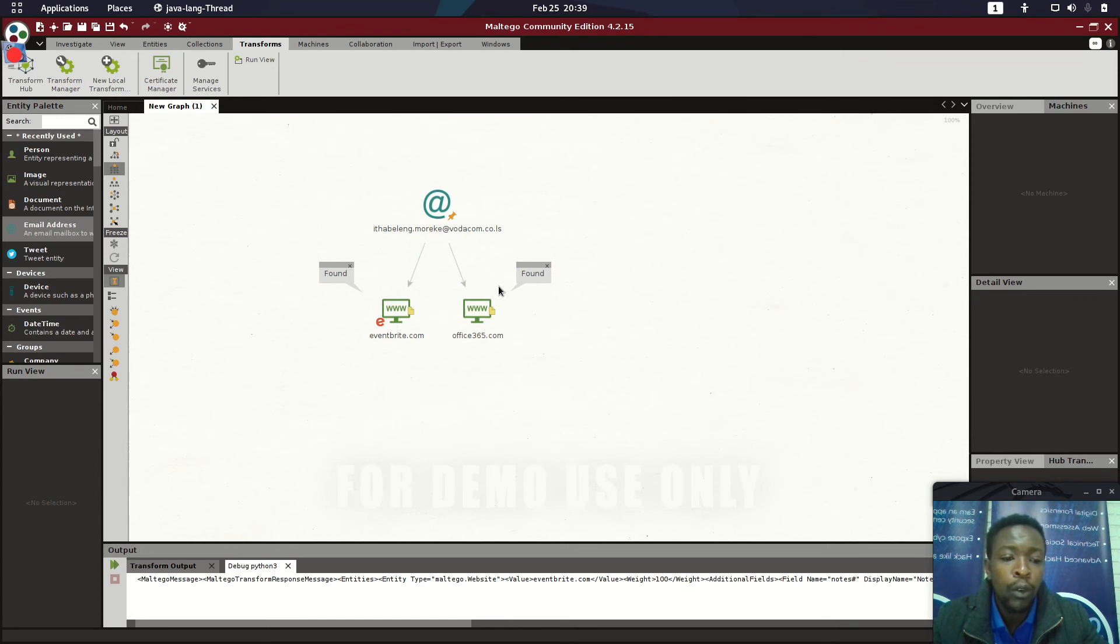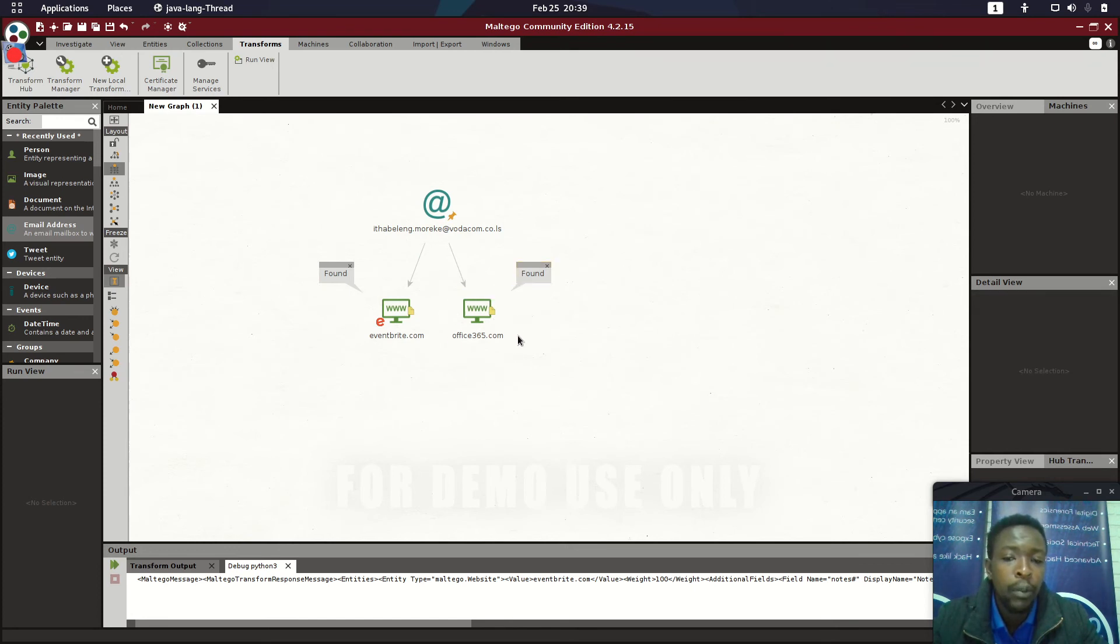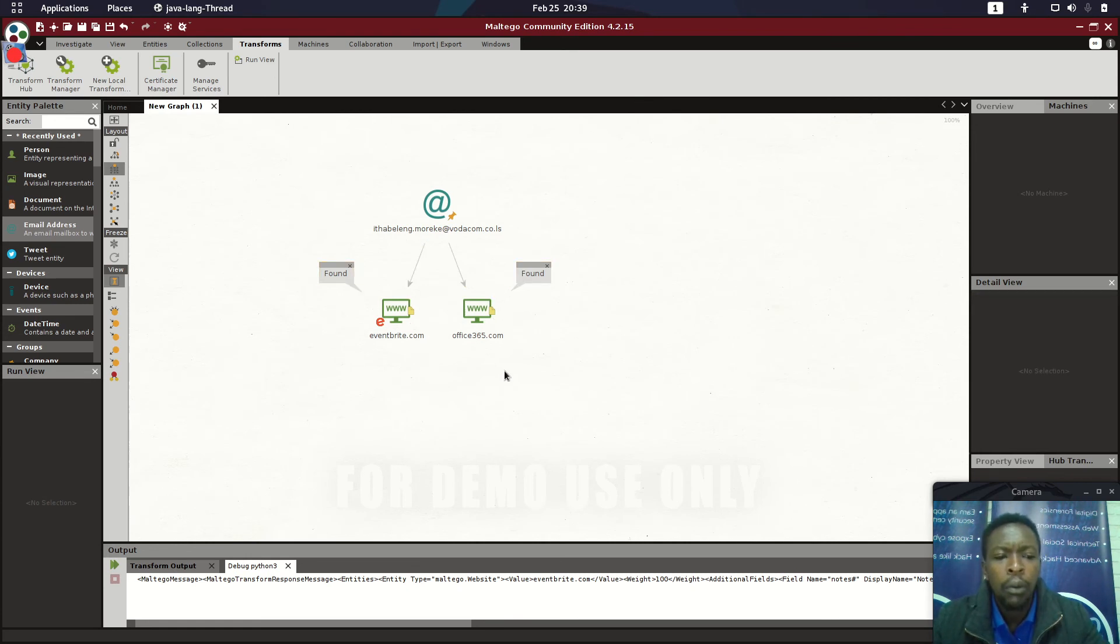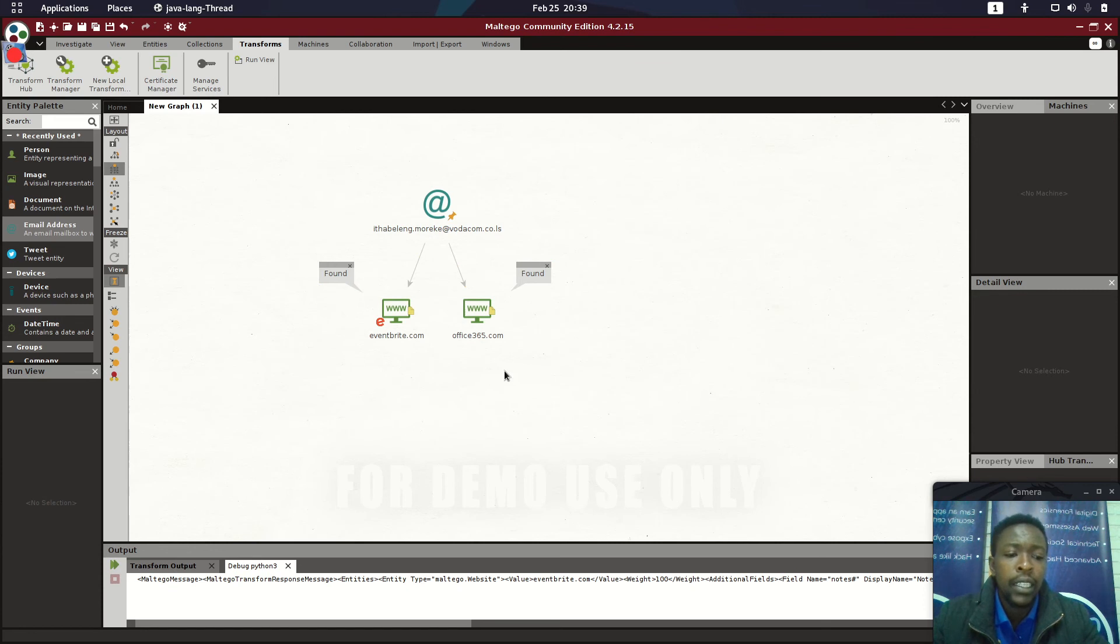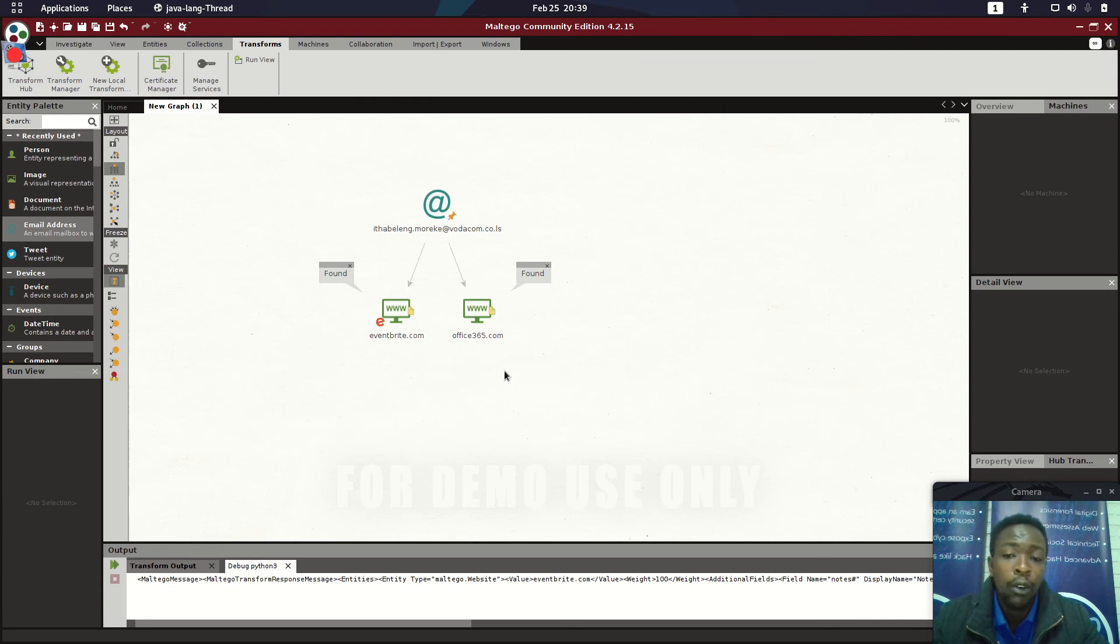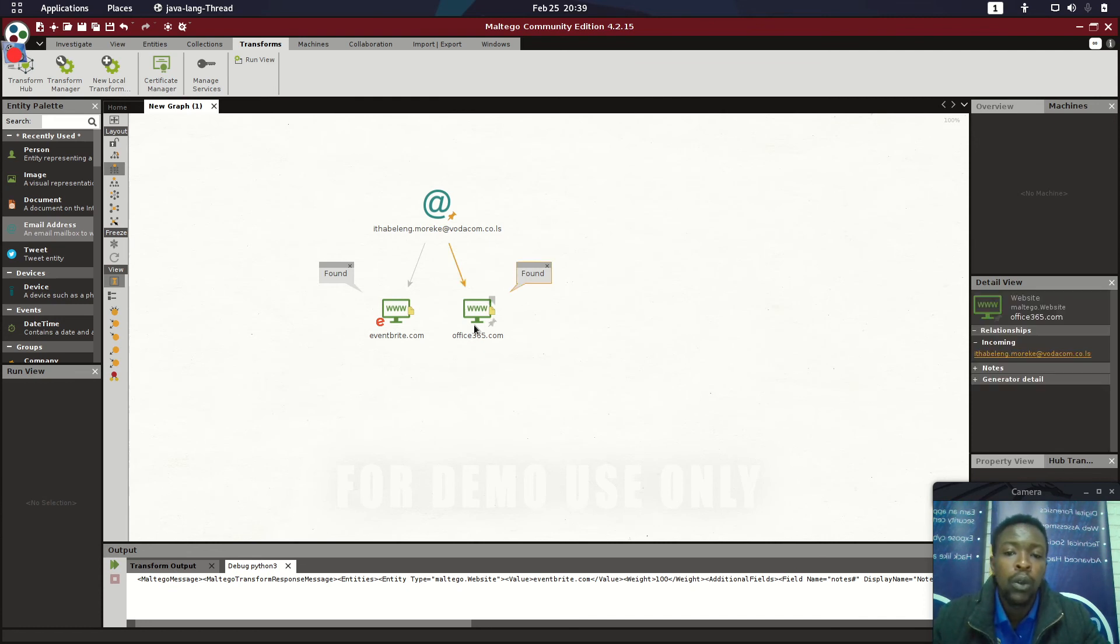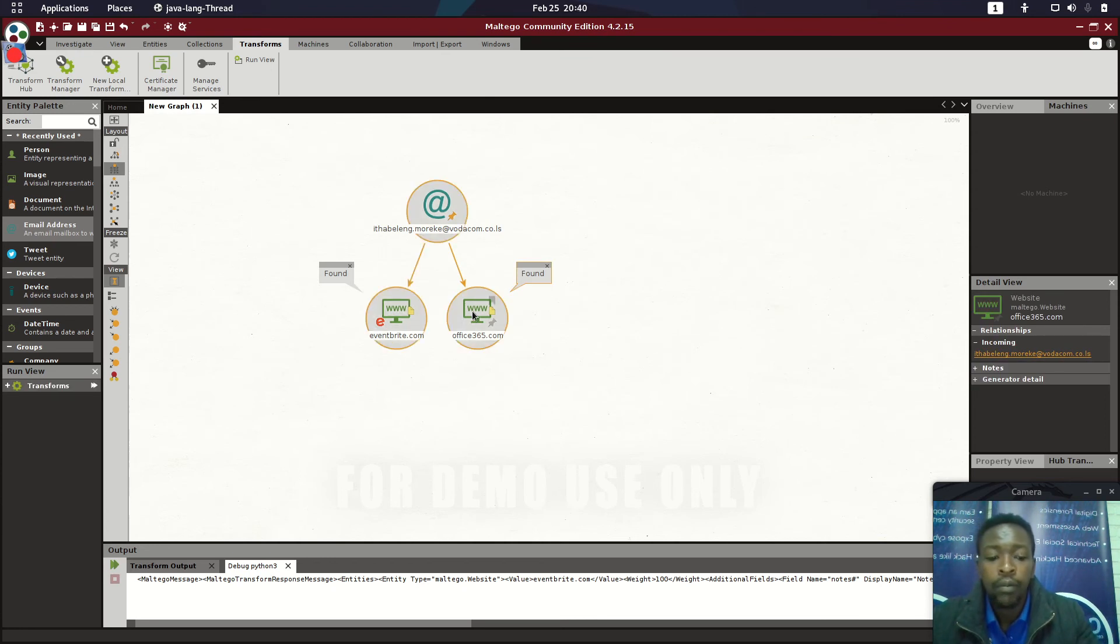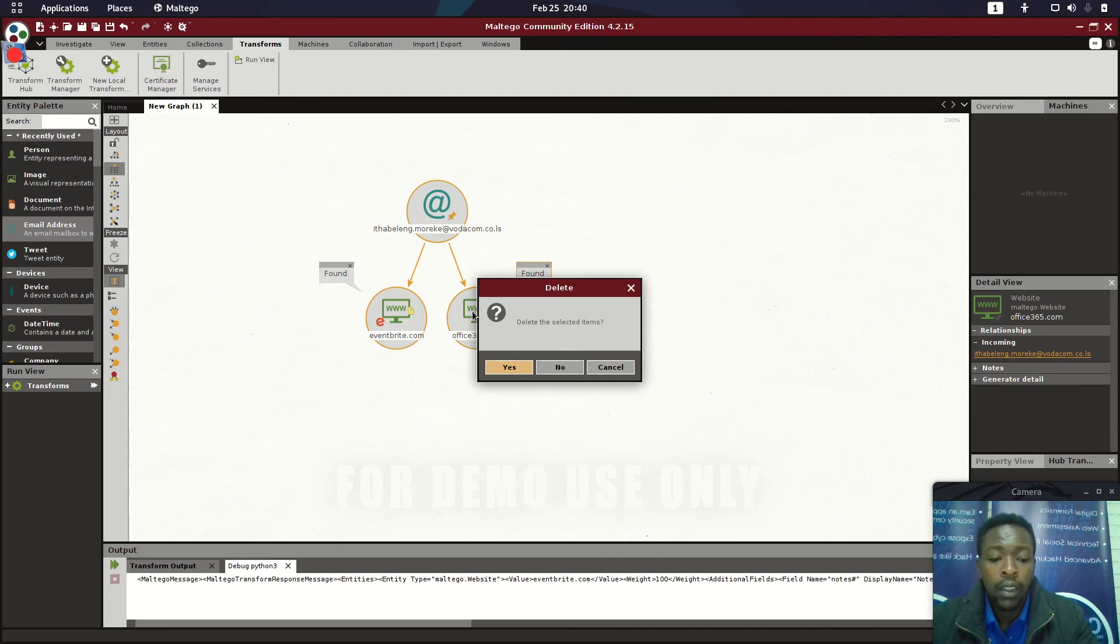Let's say it is against the company policies to utilize the company email on your personal projects, and we are doing some open source intelligence to investigate whether this person has used this work mail to different and malicious websites. This is how you might be able to get that.